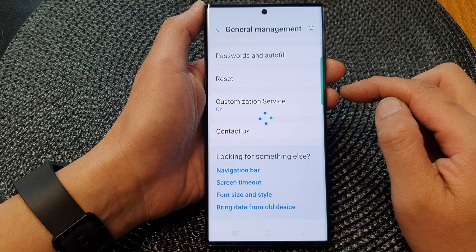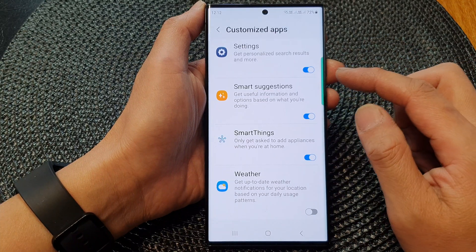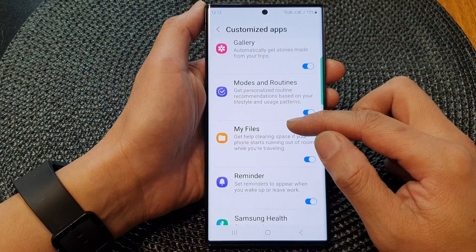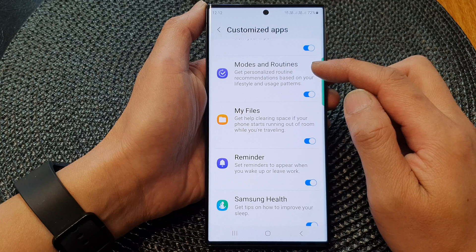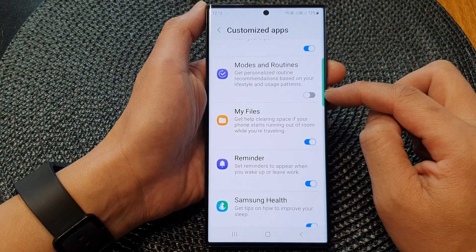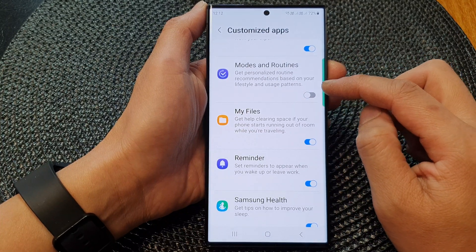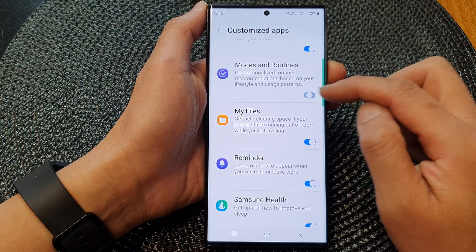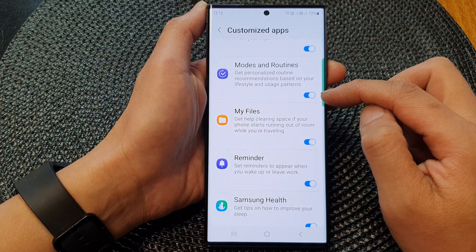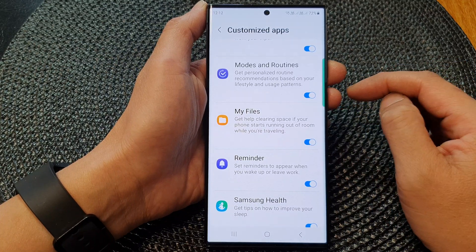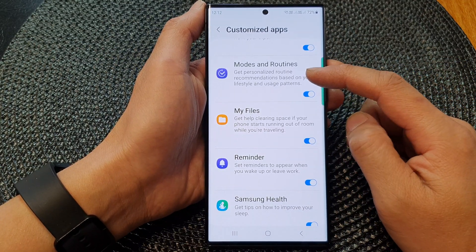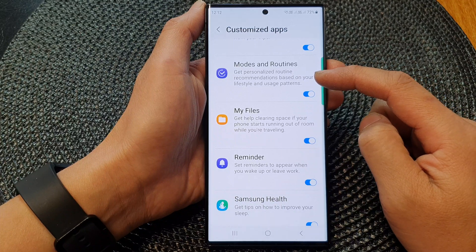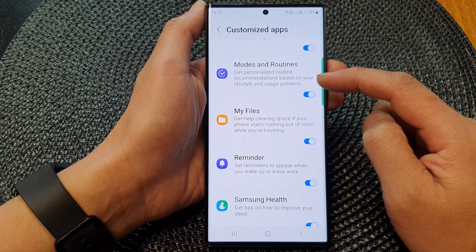Then tap on Mods and Routines. Tap on the toggle button to switch off personalization, or tap on the toggle button to switch it on. This will allow you to get personalized routine recommendations based on your lifestyle and usage patterns.